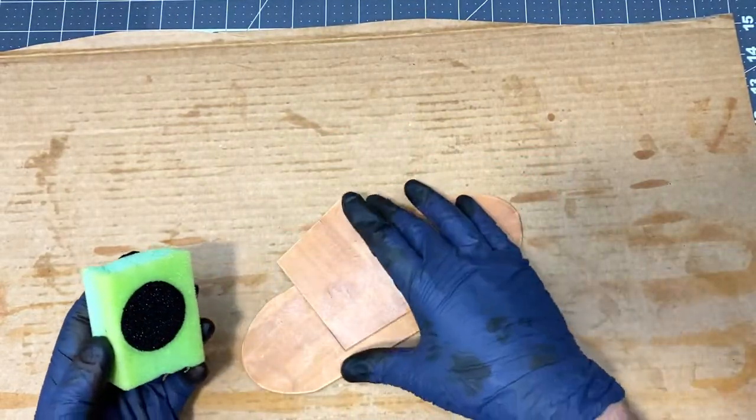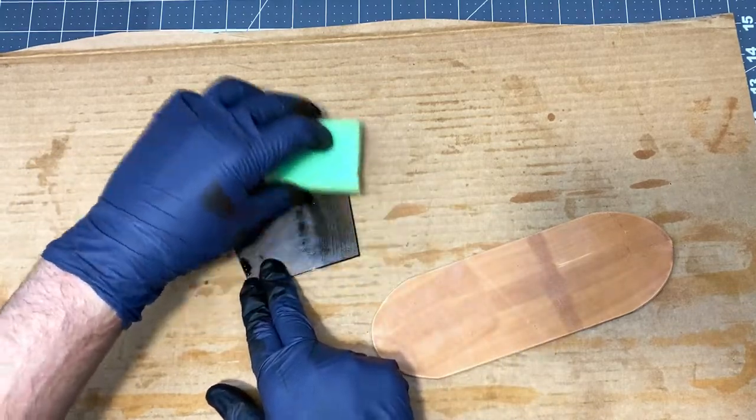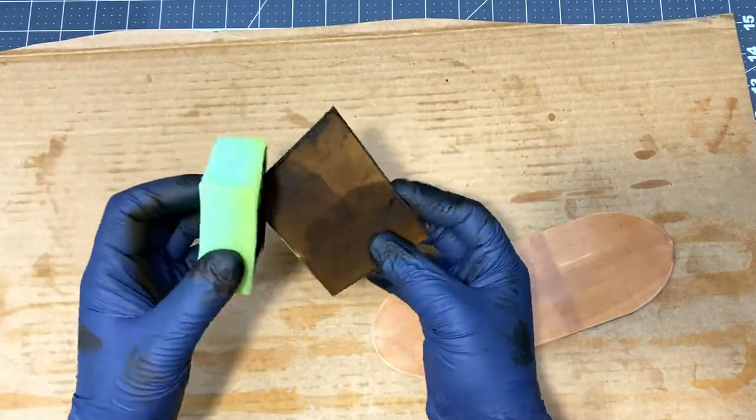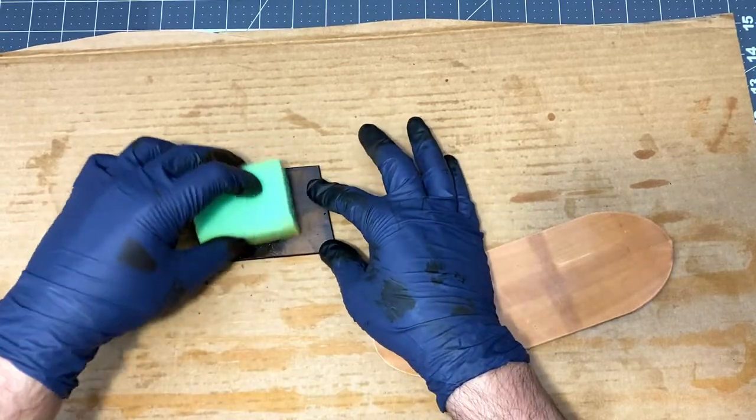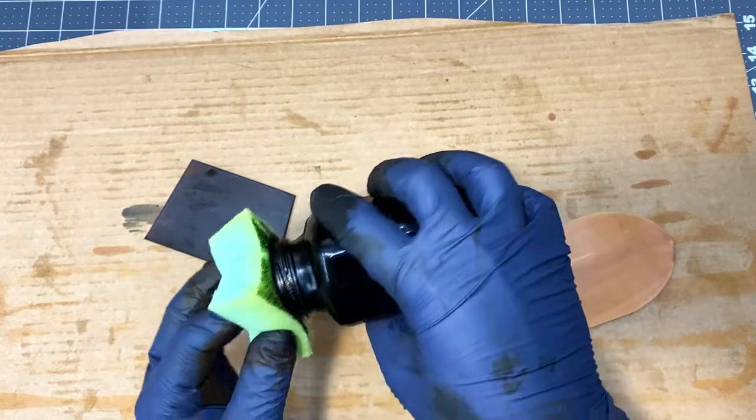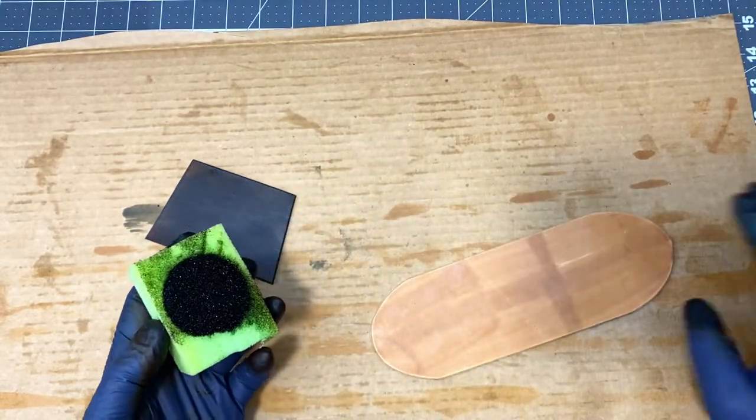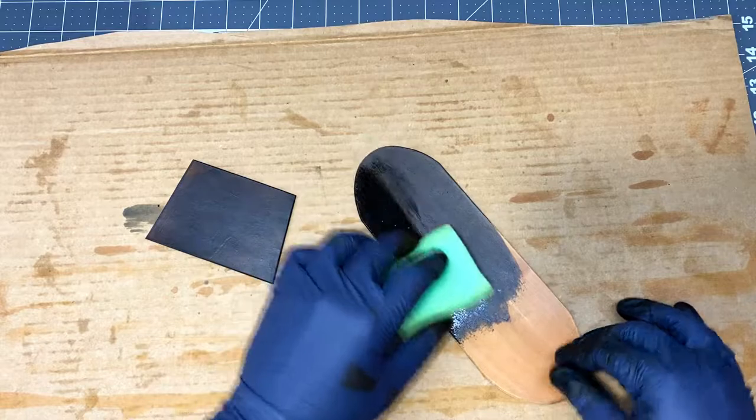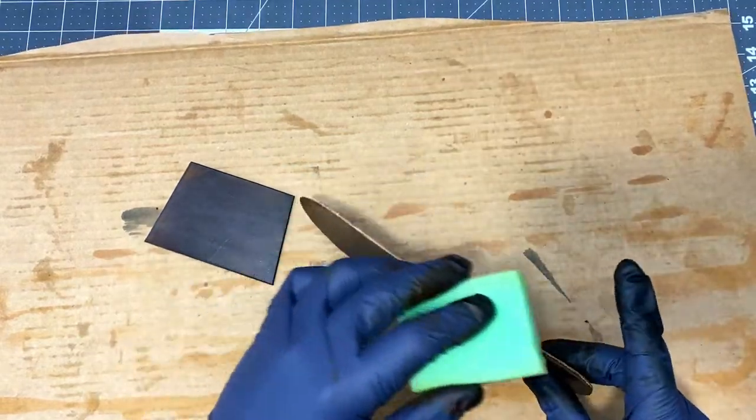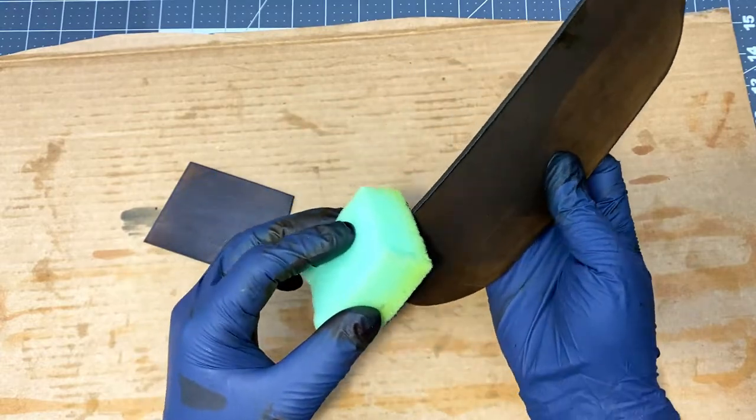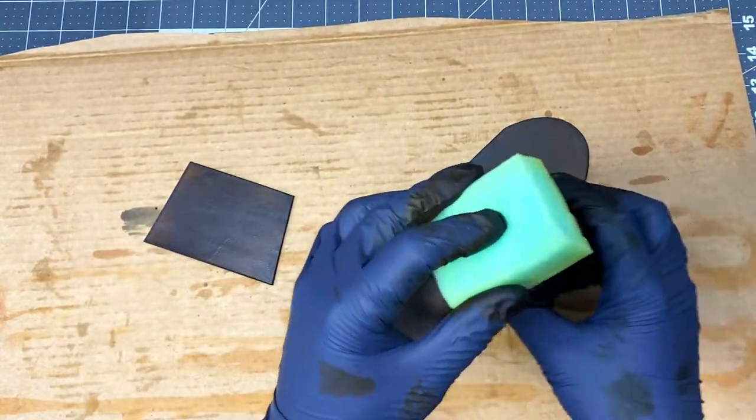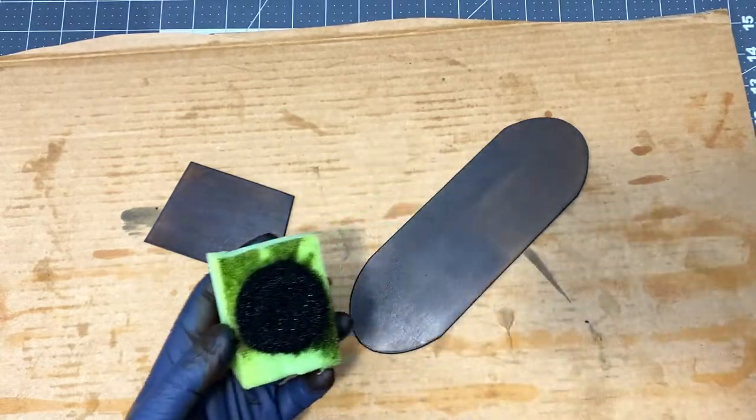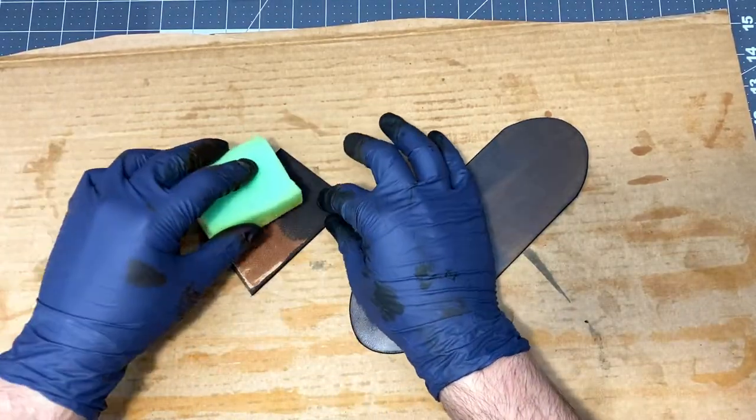I like to use these foam blocks for applying dye. A lot of people use those little round wool daubers, and those tend to leave streaky marks on the leather if you're not using it exactly right with the right dye. But I just buy big blocks of this stuff from the craft store and cut it up into little blocks and it's great for applying dye.